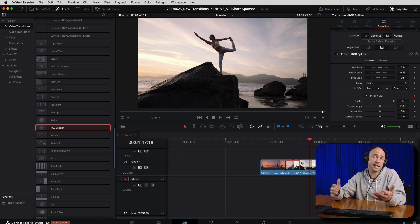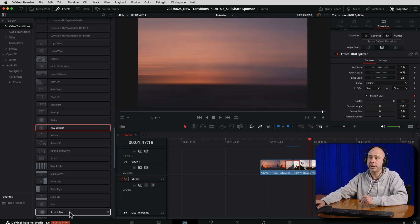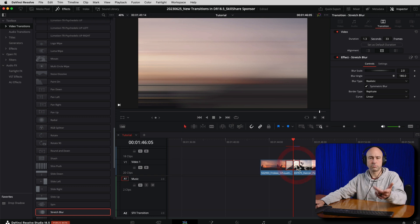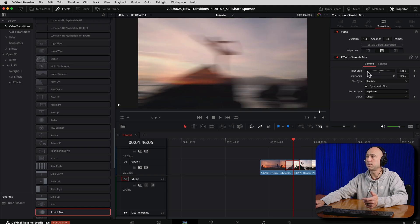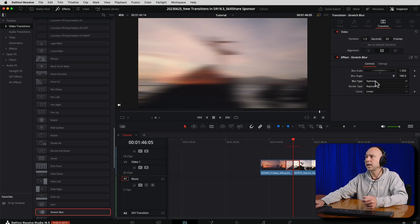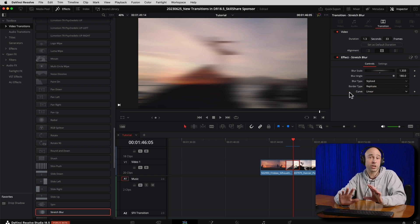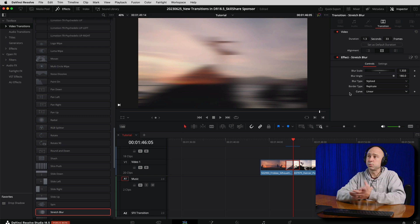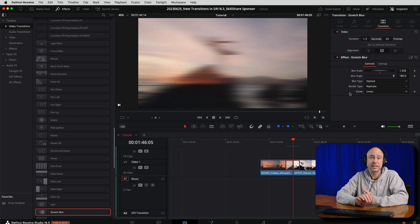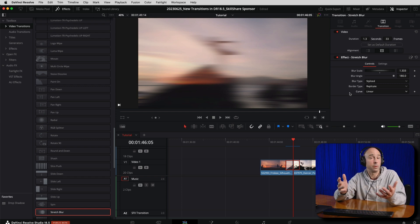The last one I want to show you that I like is the Stretch Blur. Come on over to stretch blur, drag and drop it onto your clips. Select the transition, come up into the inspector. We've got different controls — our blur scale, we can change how much it's blurring, we can change the angle of it, make it realistic blur or more stylized. You can change the border type and the curve. A few different options on how you can adjust that stretch blur. Easy to add a little sound effect to give it a little extra flair.